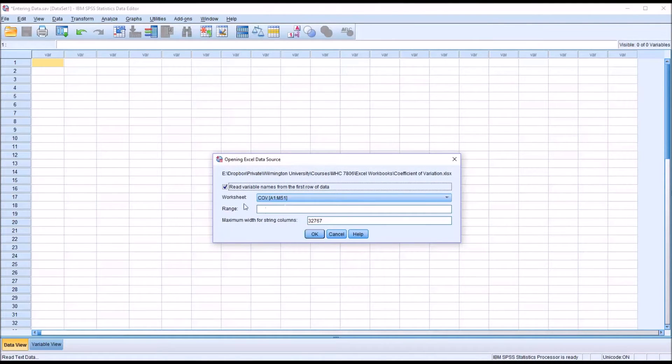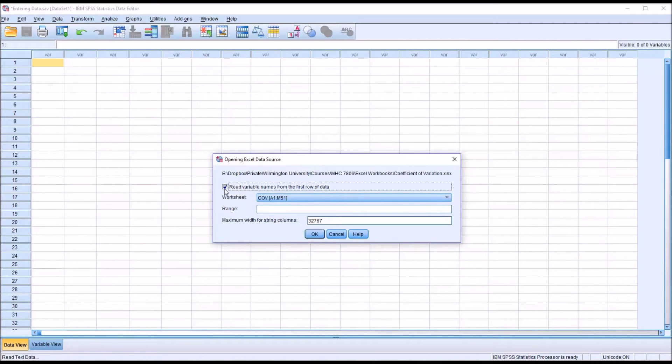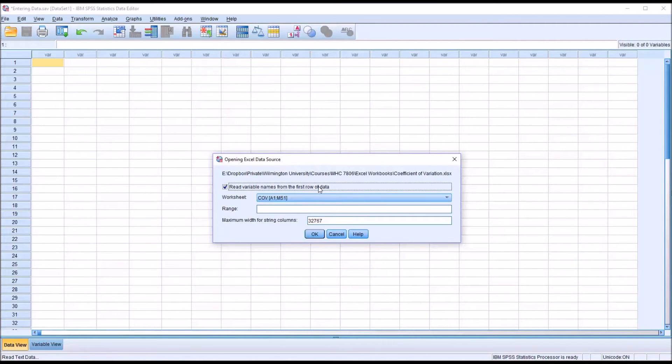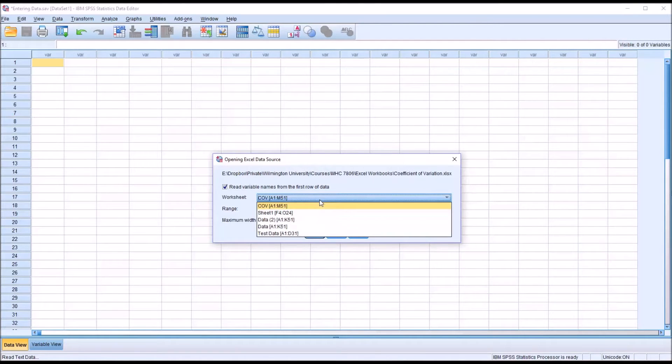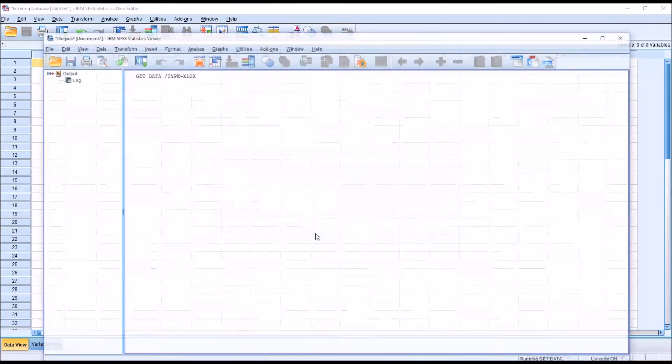Now notice here, in this next dialog, there is a checkbox here: Read Variable Names from the First Row of Data. I want to make sure that's checked off in this case because I did have the variable names in the first row. And then for Worksheet, I want to select Test Data. And then click OK.